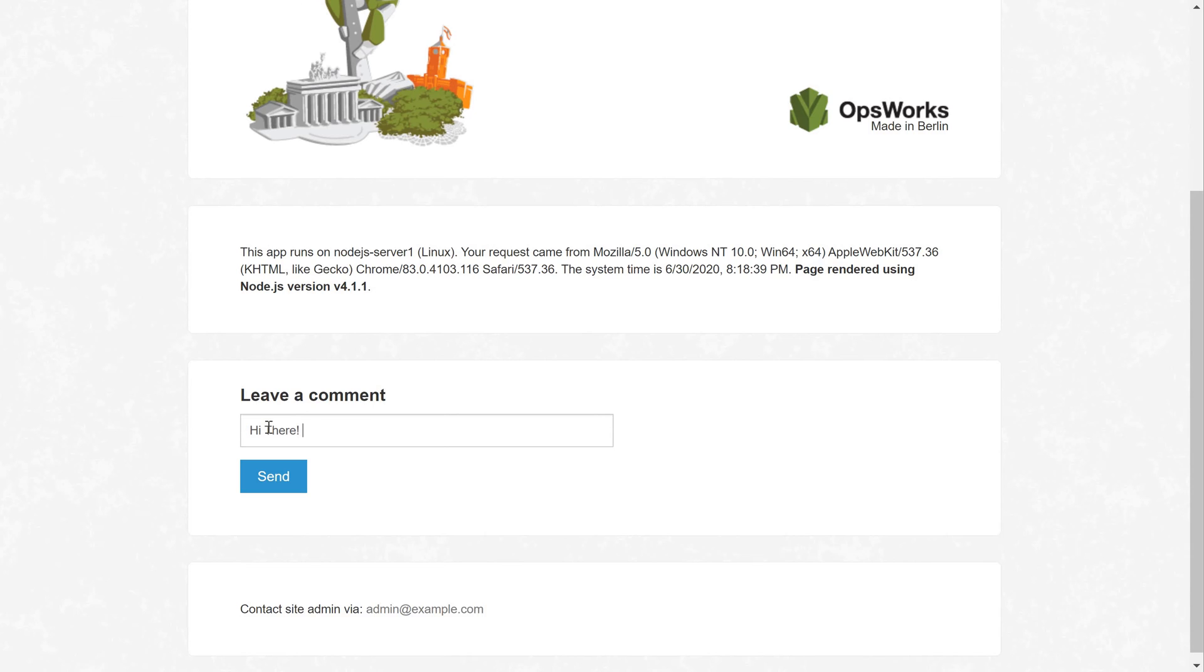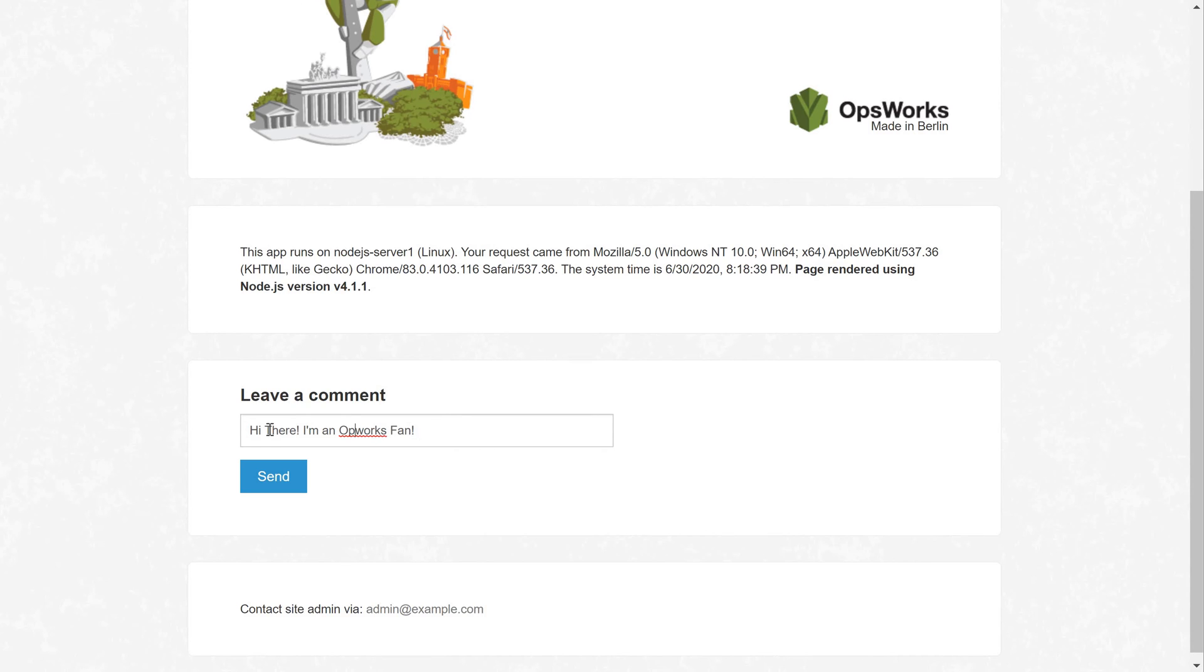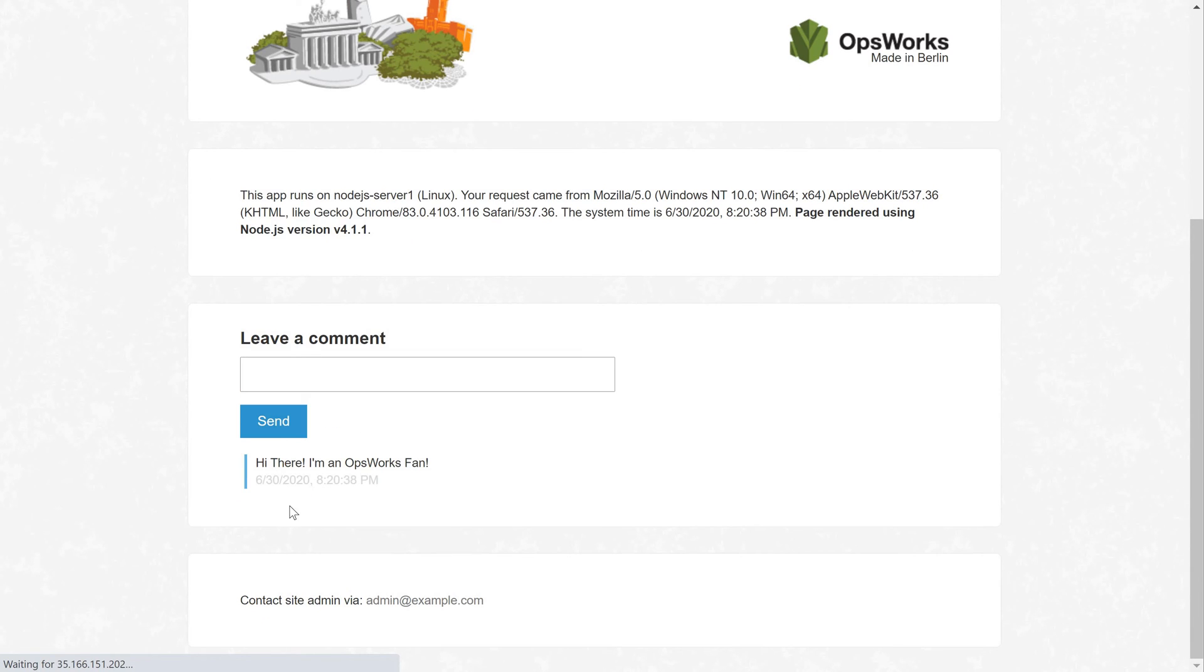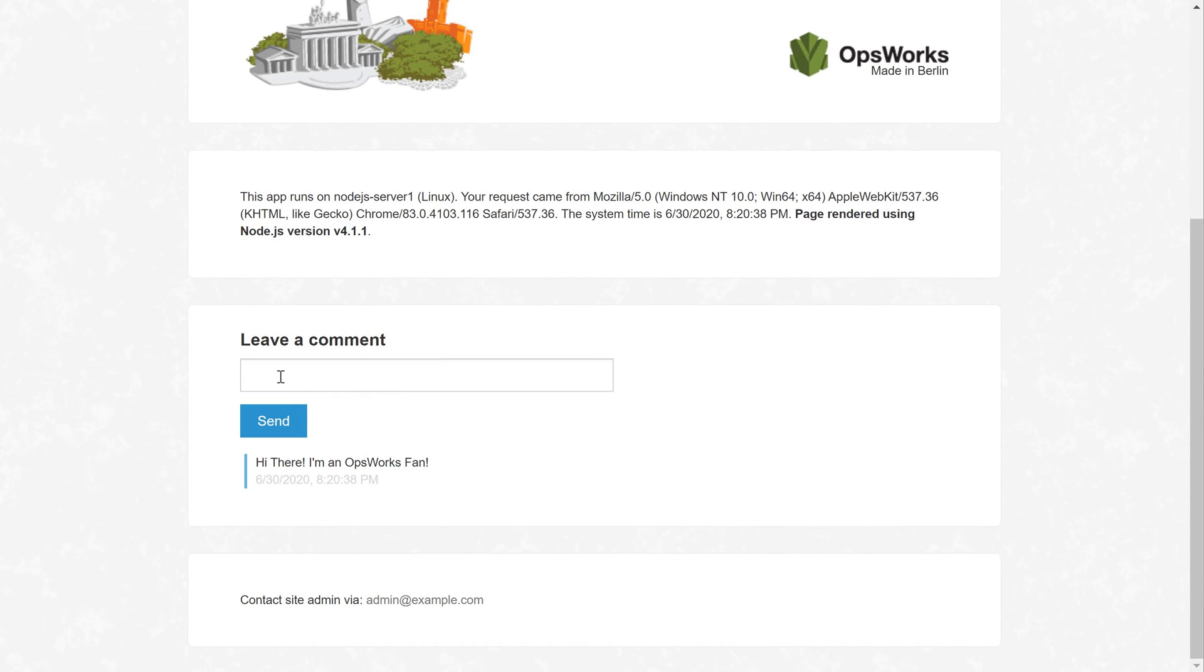Continue leaving comments and choosing Send as often as you want.